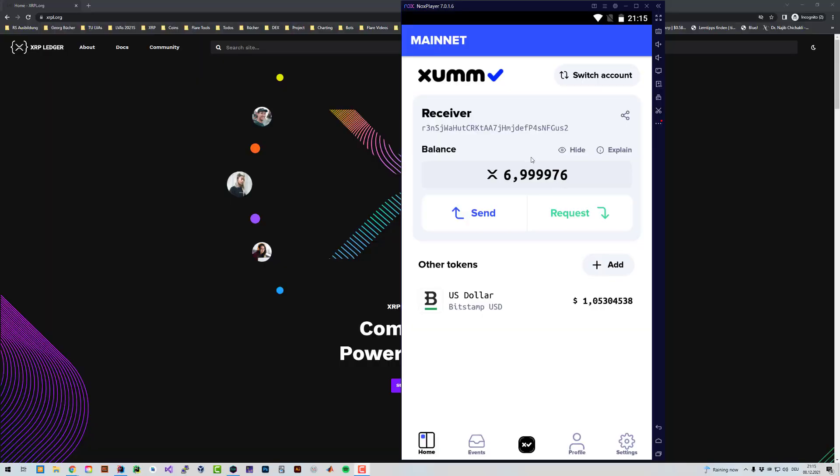Welcome! In this video I'm going to show you how you can delete your XRP account with the escalated fees.